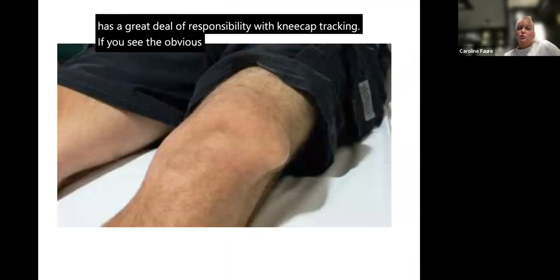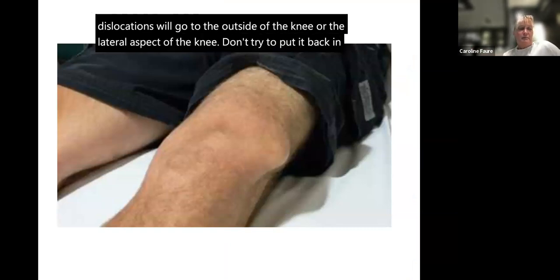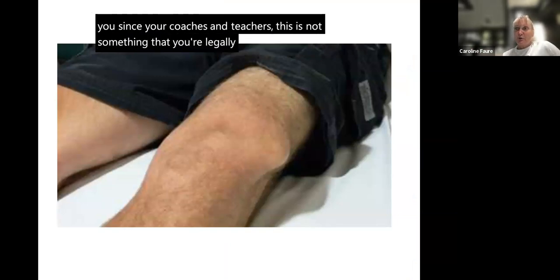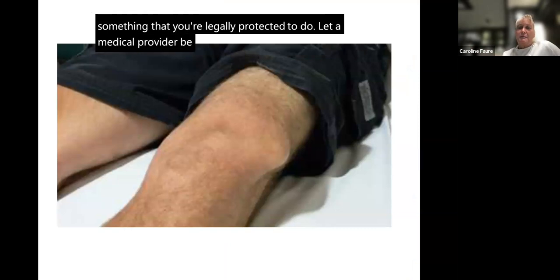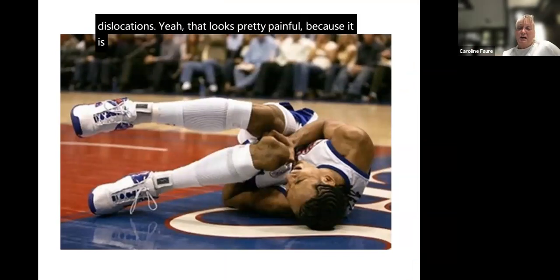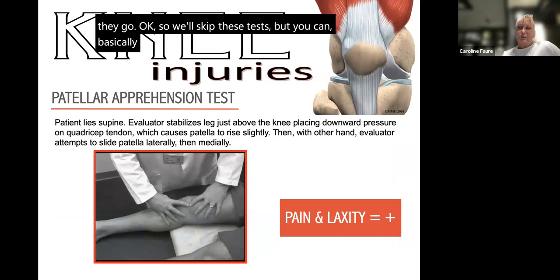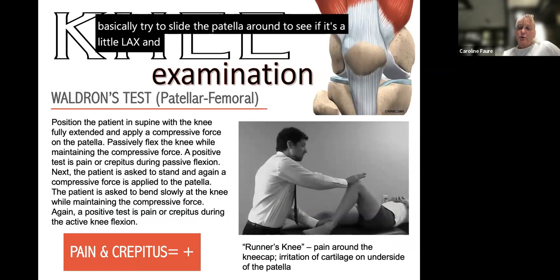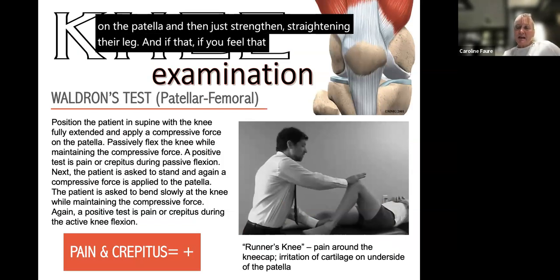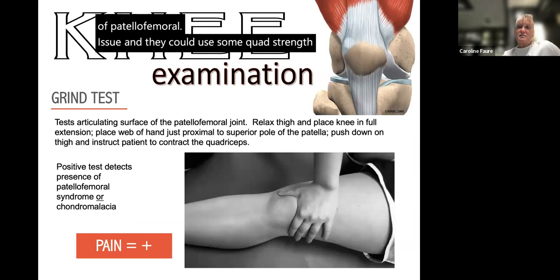If you see an obvious deformity from a patellar dislocation, it usually goes to the lateral or outside of the knee — do not try to put it back in place yourself. As a coach or teacher you are not legally protected to do that; let a medical provider reduce it. Medial dislocations are not typical. Sliding the patella around can check for laxity, and applying inferior pressure on the patella and then straightening the leg — if there is crunching or popping — is a sign of patellofemoral issues requiring quad strengthening exercises to help the patella track normally.